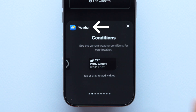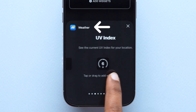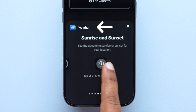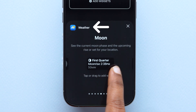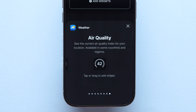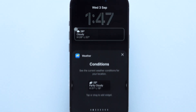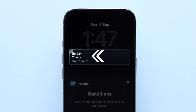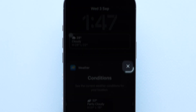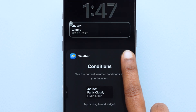Here, swipe left and you will see different weather widgets for different weather options like UV index, sunrise and sunset, moon and so on. Select your preferred widget and tap on it. This will be added to the widget block. After that, tap on the X mark to exit the options.